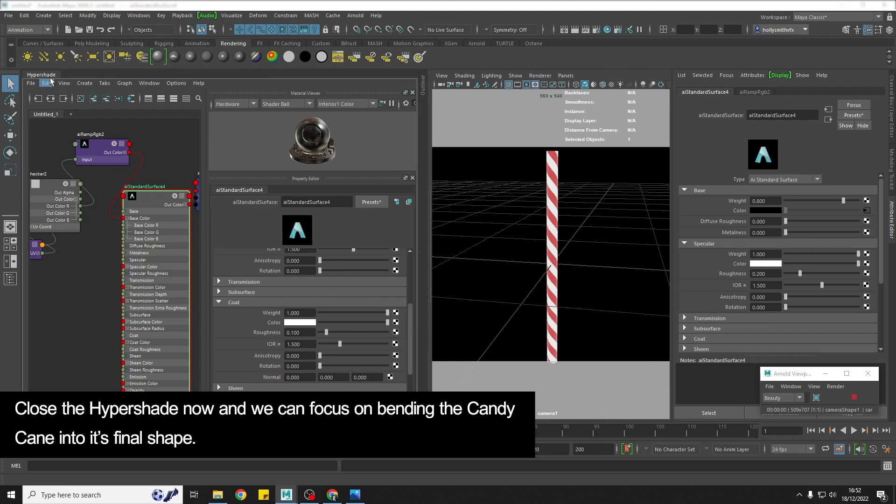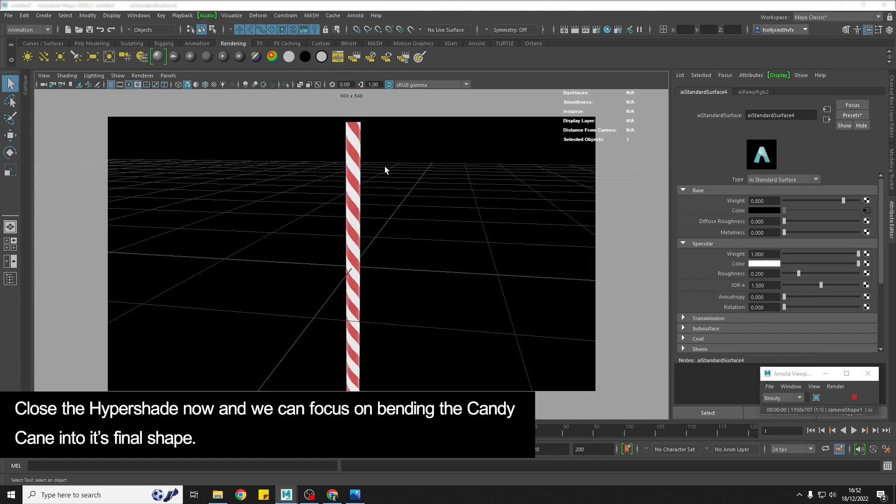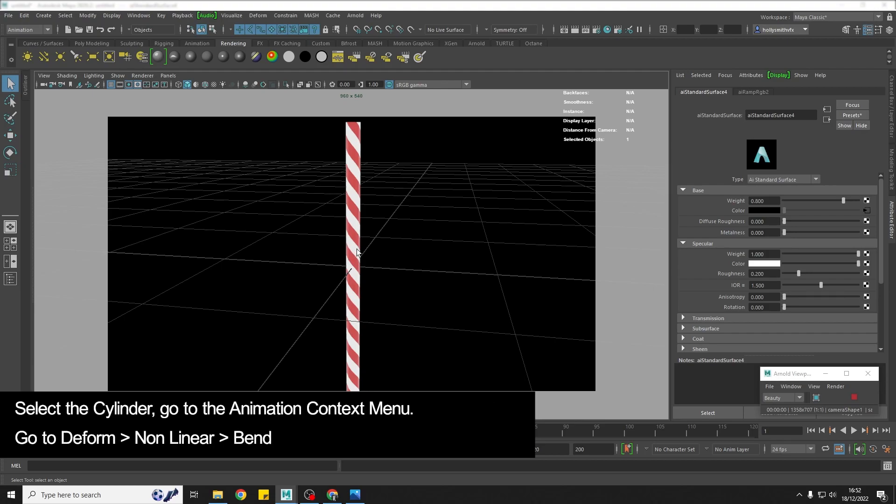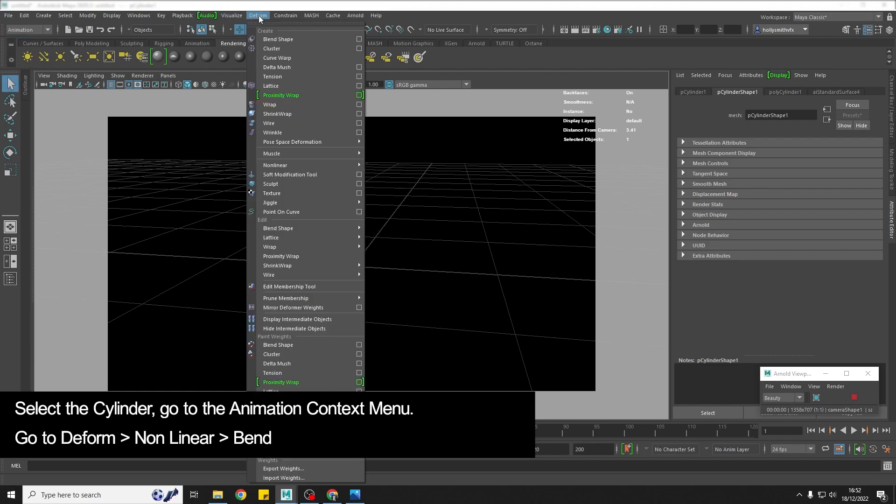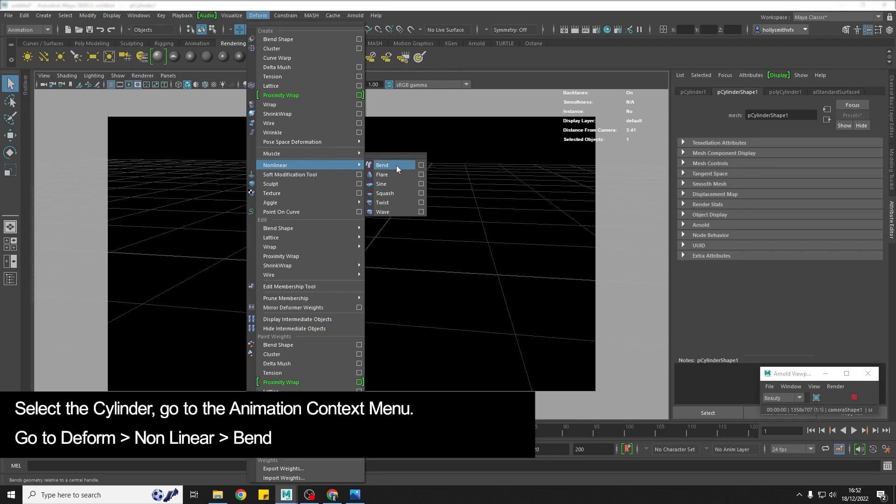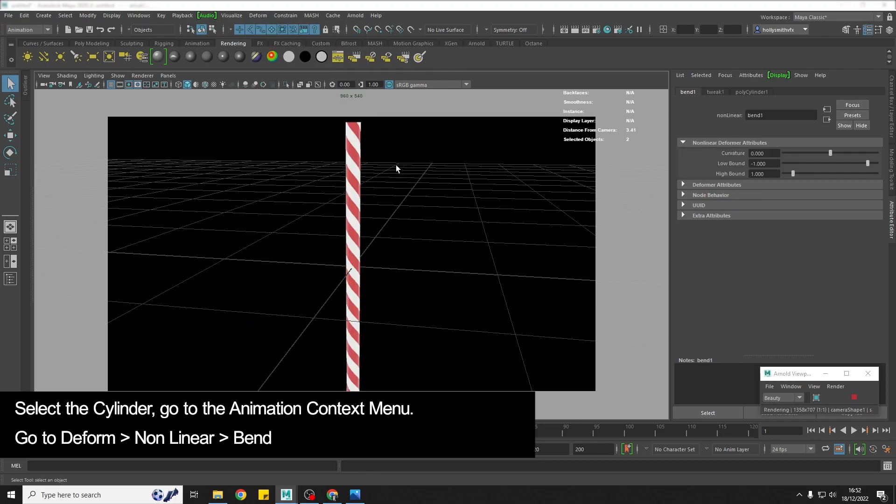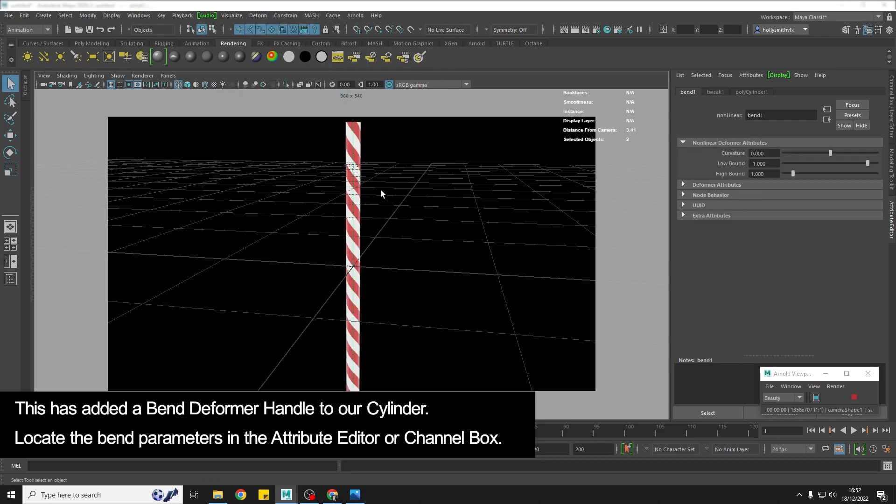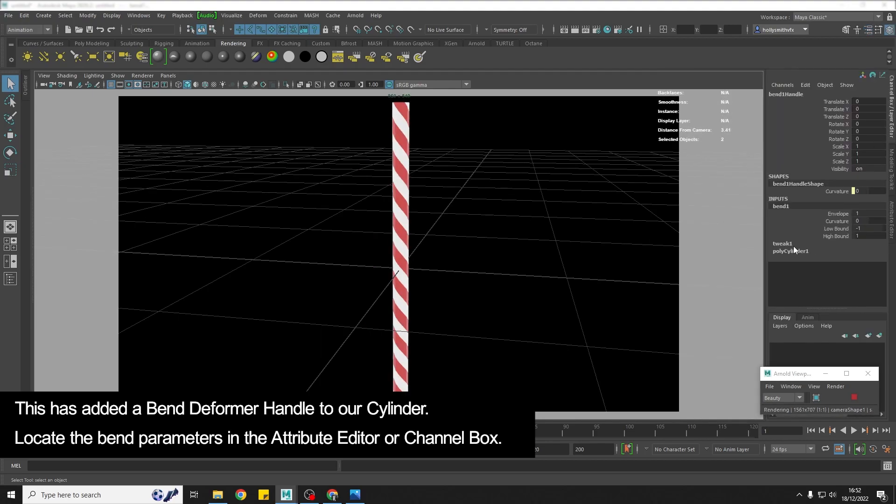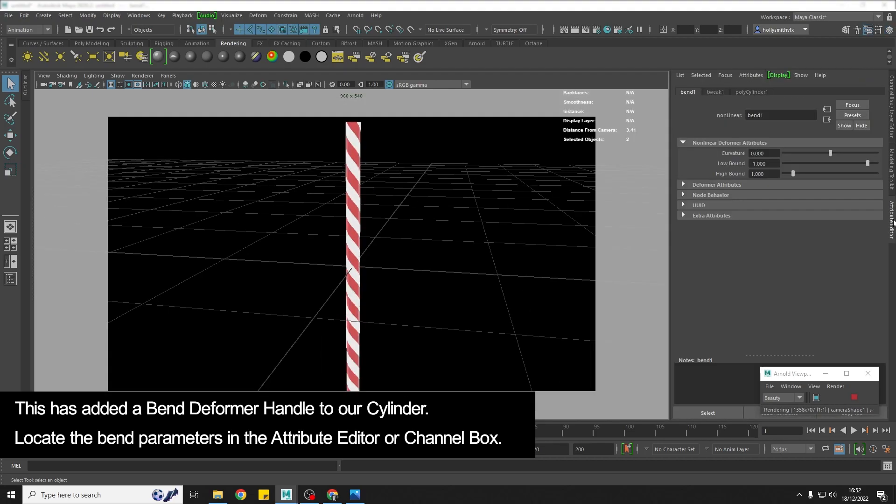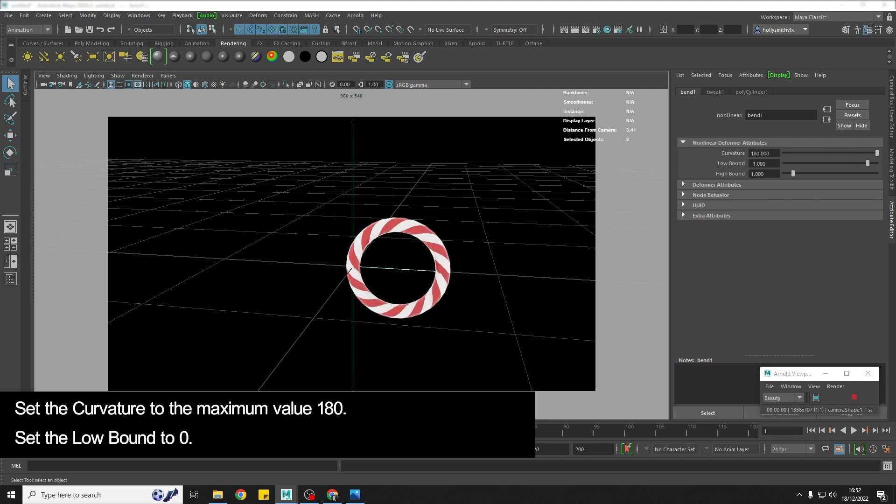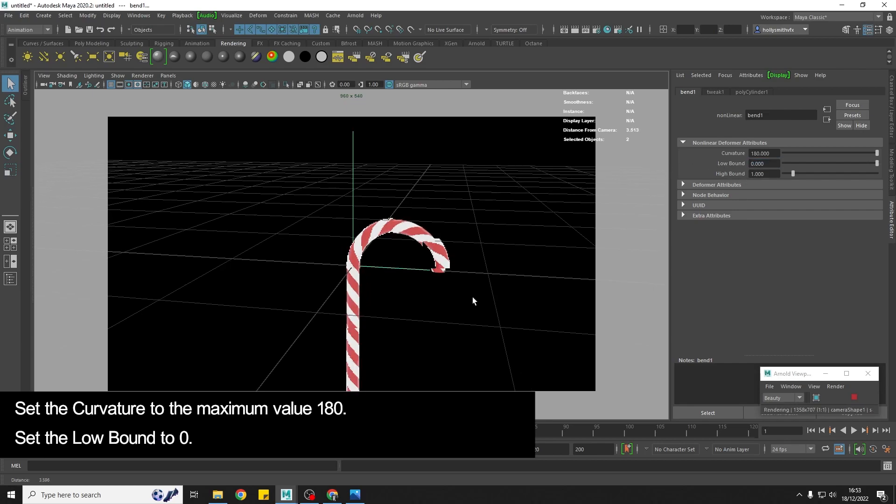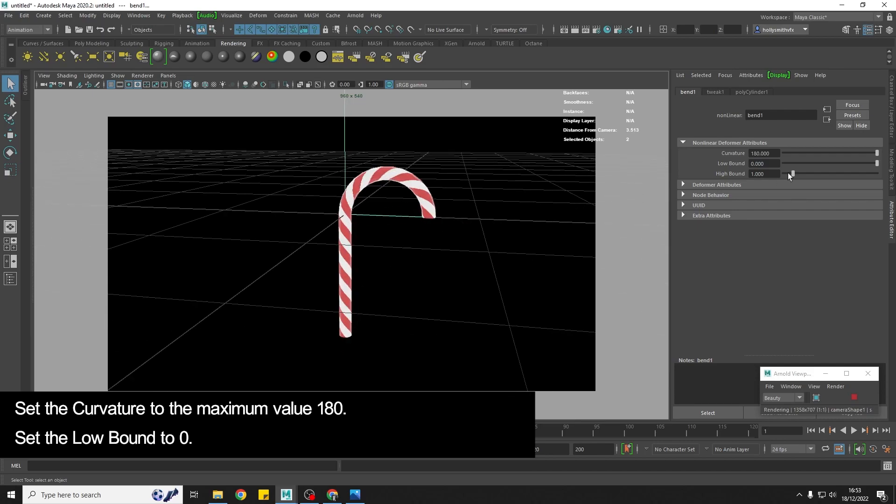So I can close my hypershade now and then we're going to focus on actually bending this. So select your cylinder and go to the animation drop down menu and then we're going to go to deform non-linear bend. We have got a bend handle in there and it'll be selected so you can either go to your attribute editor or you can find it in the channel box as well. And what I'm going to do is I'm going to turn the curvature all the way up to 180 to curve this and then we're going to take the low bound and set that to zero. So what that's doing is it's only curving the high bit which is a bit above the middle.